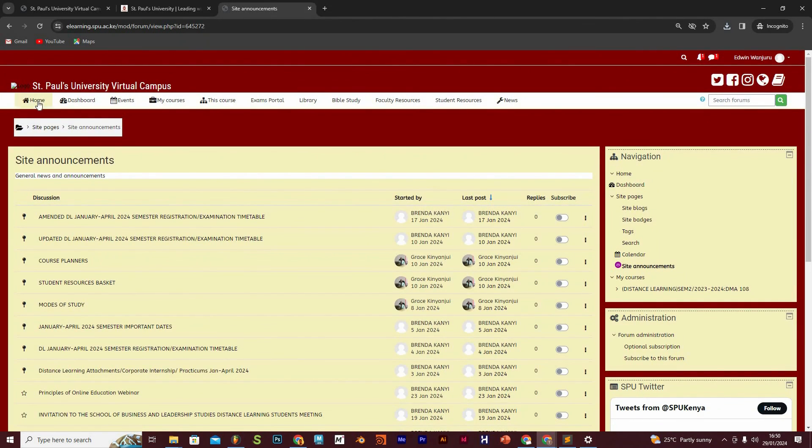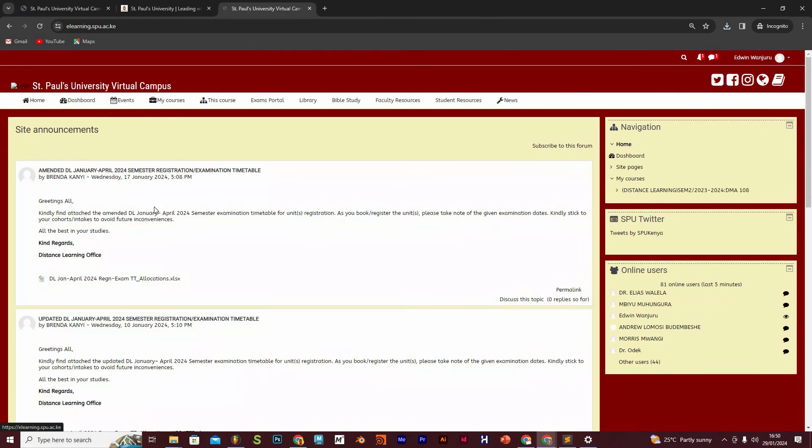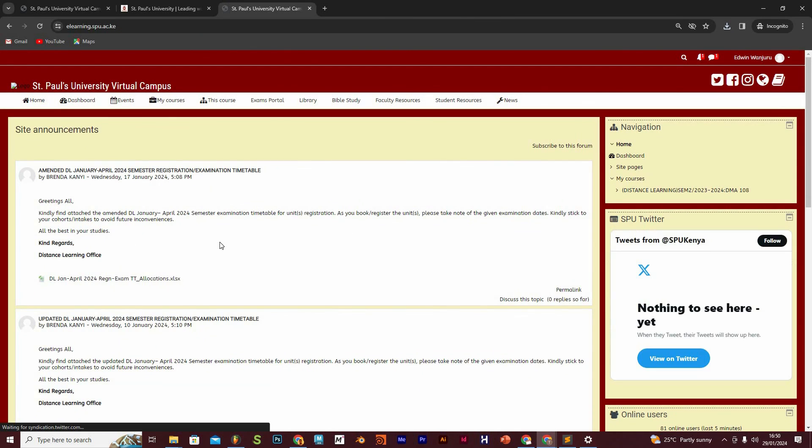The other tab is the home tab, and the home tab basically is going to take you to the front page of our e-learning portal. So if you click on that, it takes us back to the beginning of the e-learning portal.